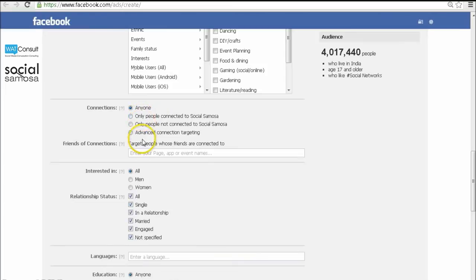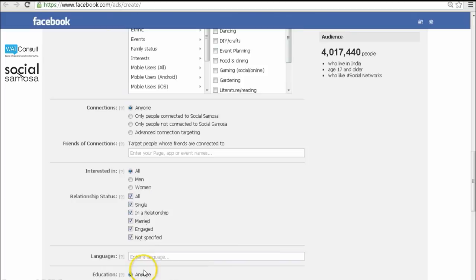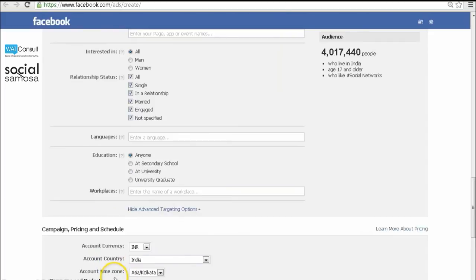You may also go on and target people with more specific parameters such as their marital status, languages, education background, and workplace.